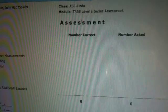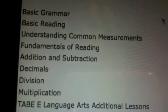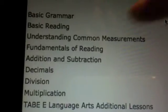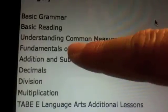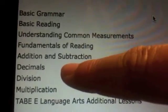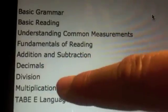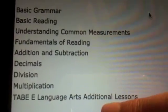Now over here on the side, you can see we've got: basic grammar, basic reading, understanding common measurements, fundamentals of reading, addition, subtraction, decimals, division, multiplication, and the language arts additional lessons. When you get your score, you're going to see all the information about each of these items here.